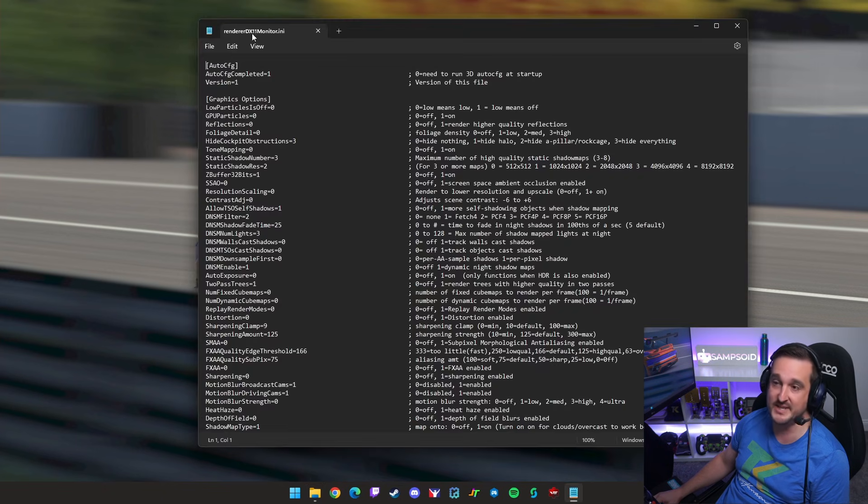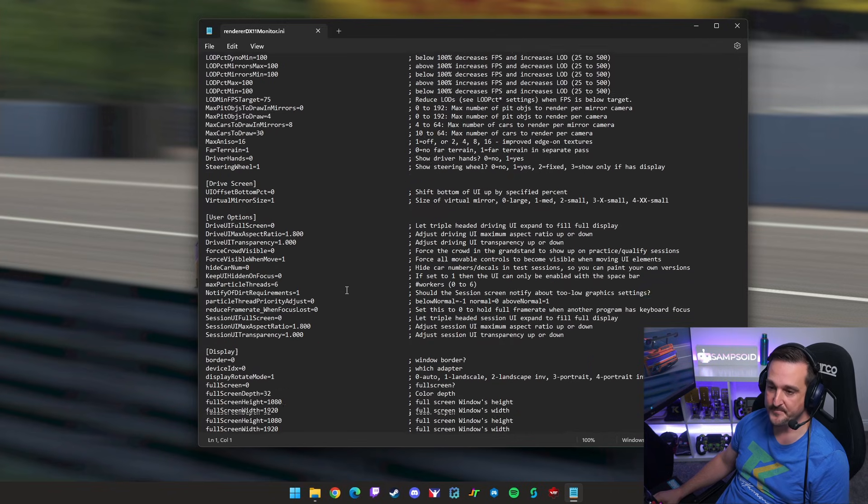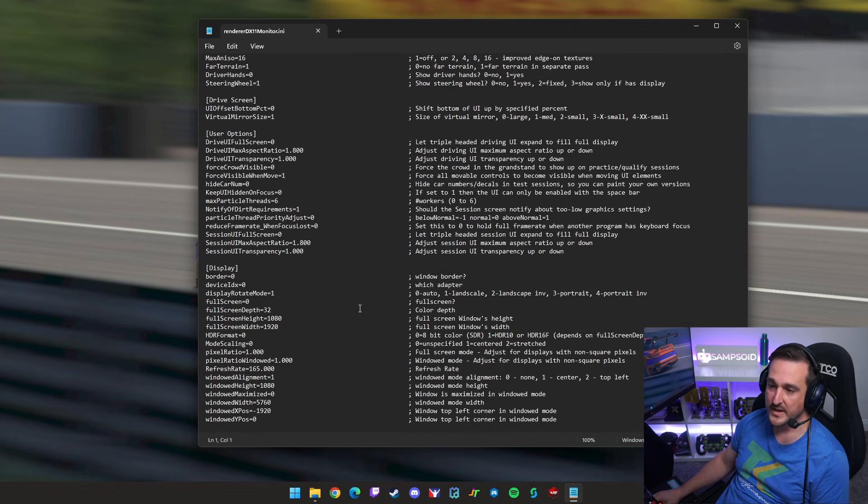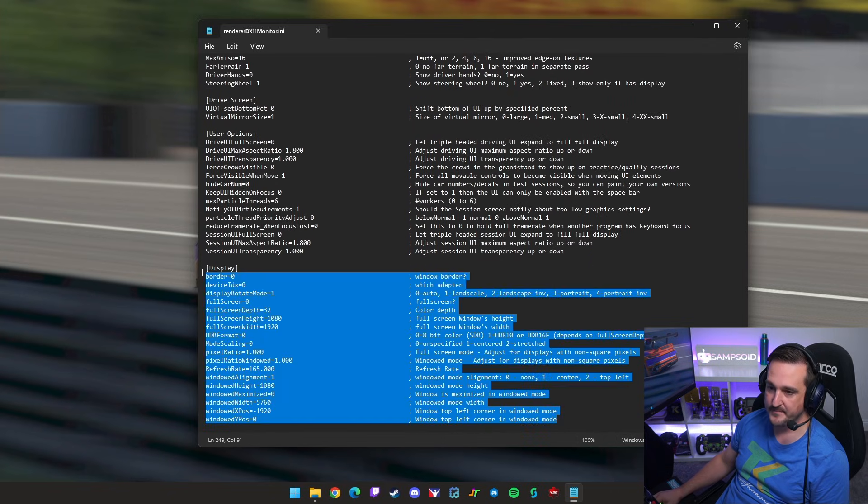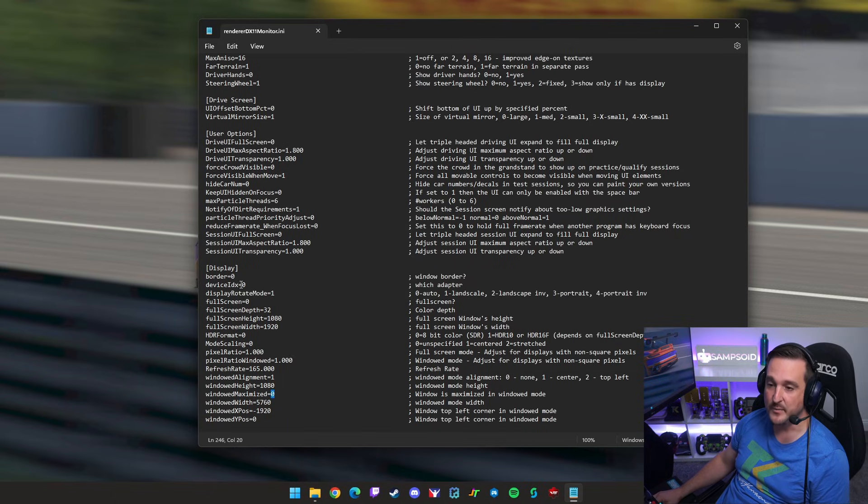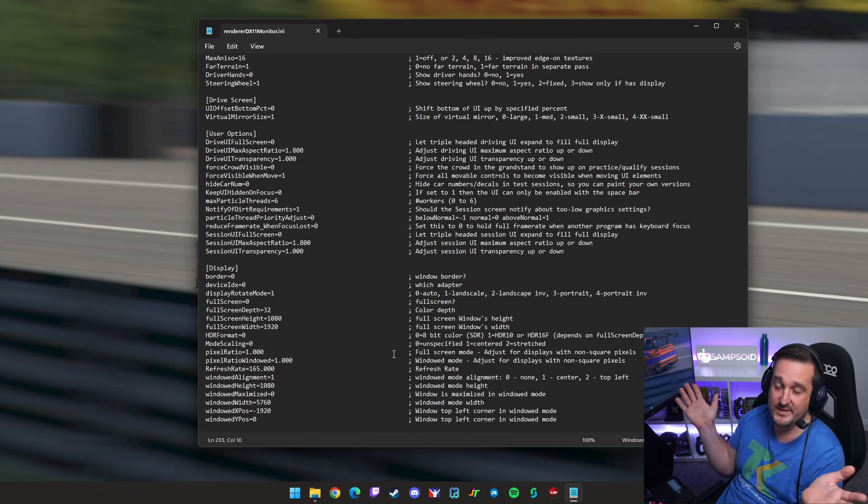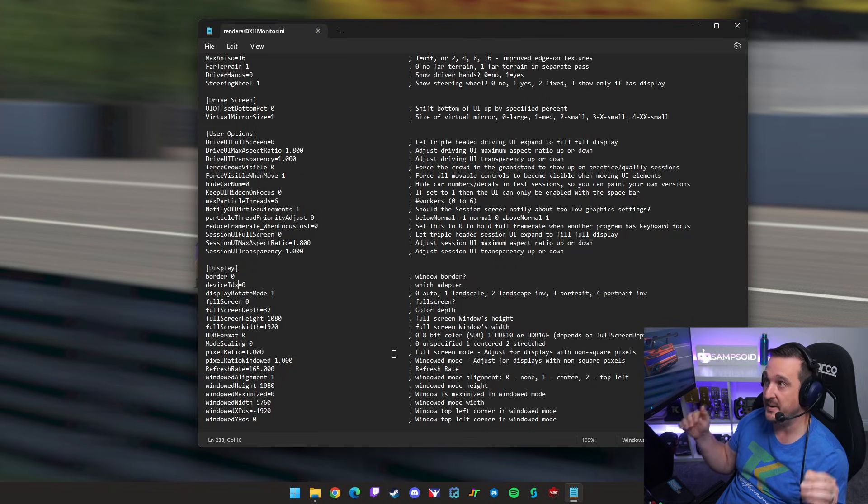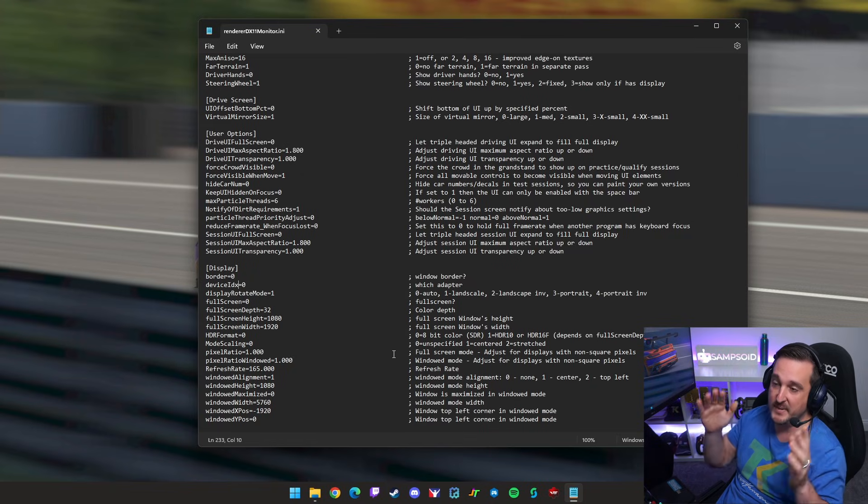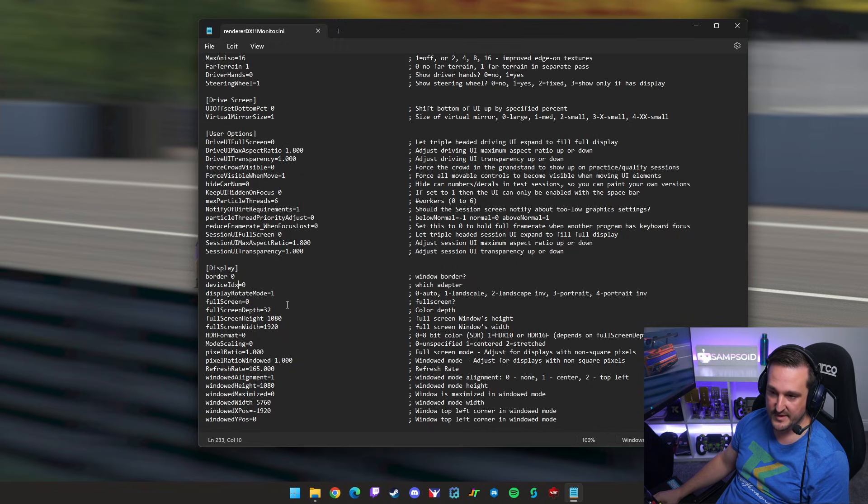Okay, we open up the RendererDX11 monitor file. Scroll all the way to the bottom. We find this display area here. First thing to make sure, make sure border is off, make sure full screen is off, and make sure window maximized is off. With these three settings once we've got the rest of the details done, you're going to have the appearance of it running full screen across all of your monitors with no start bar, task bar, anything. So it'll be just one continuous clean feed across the screen.